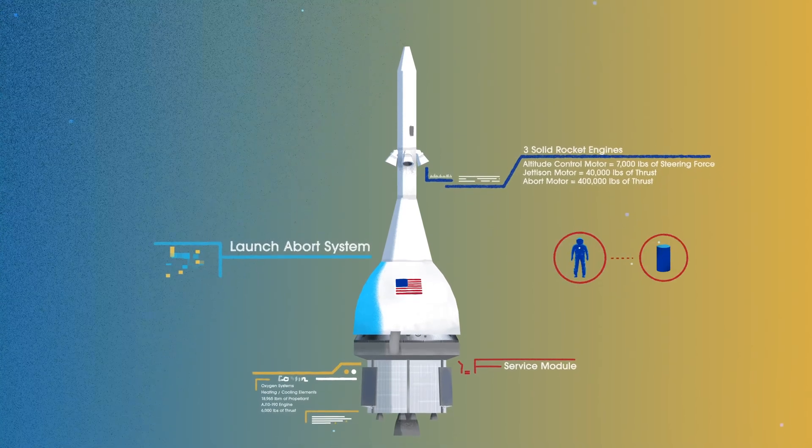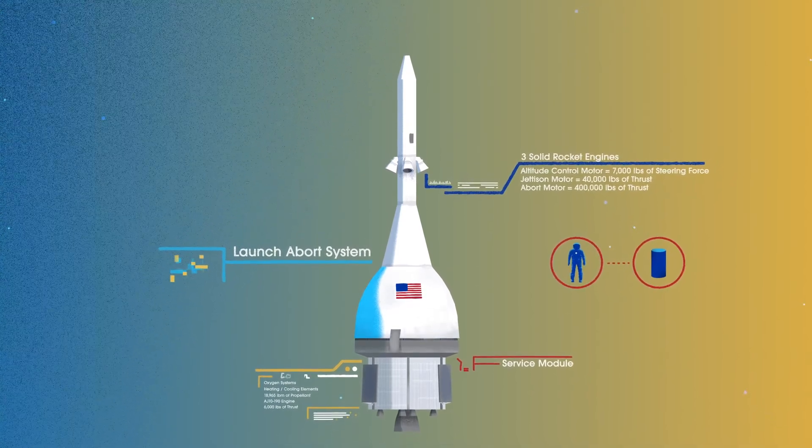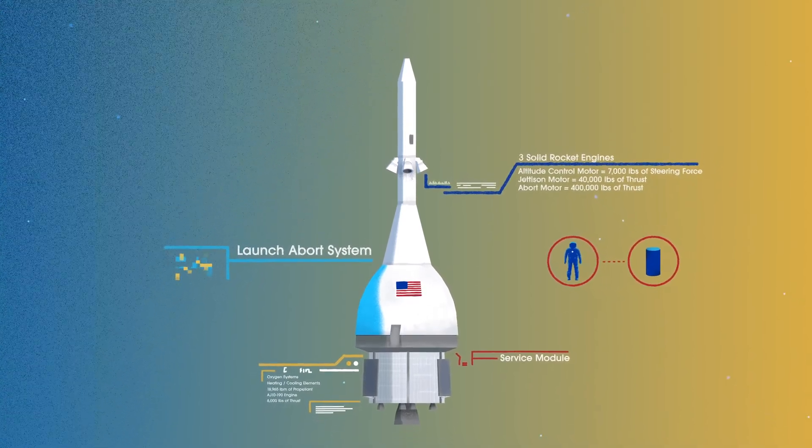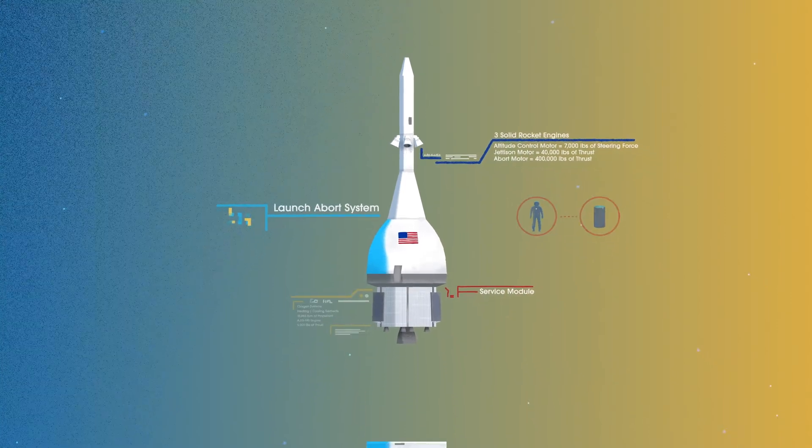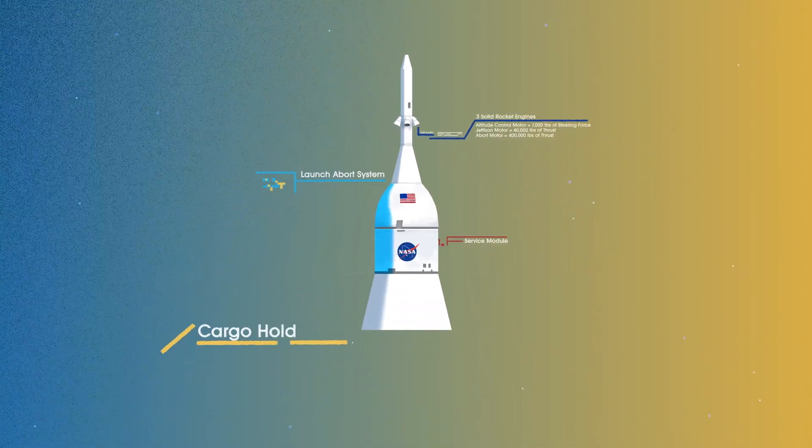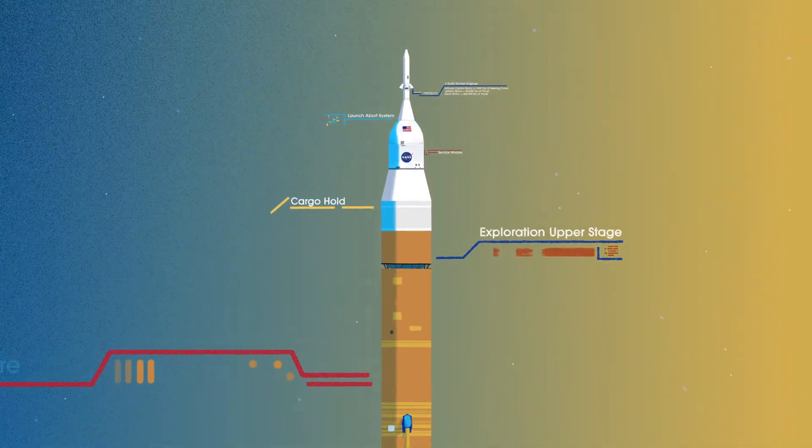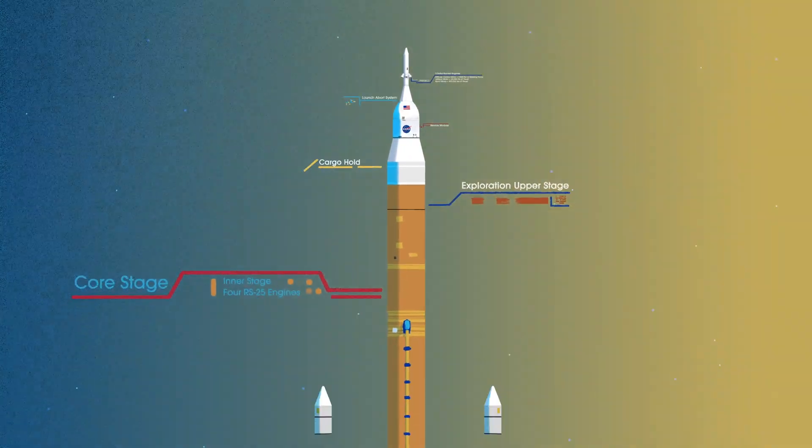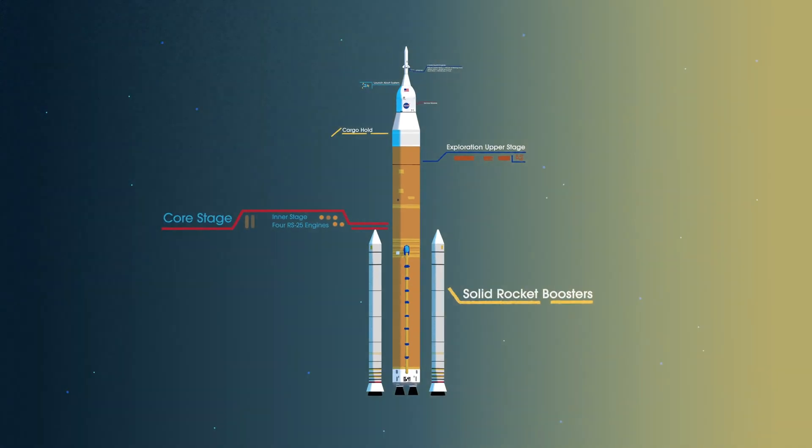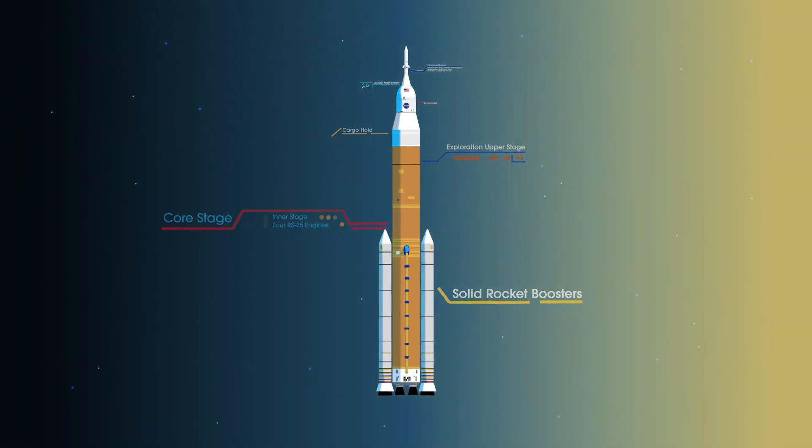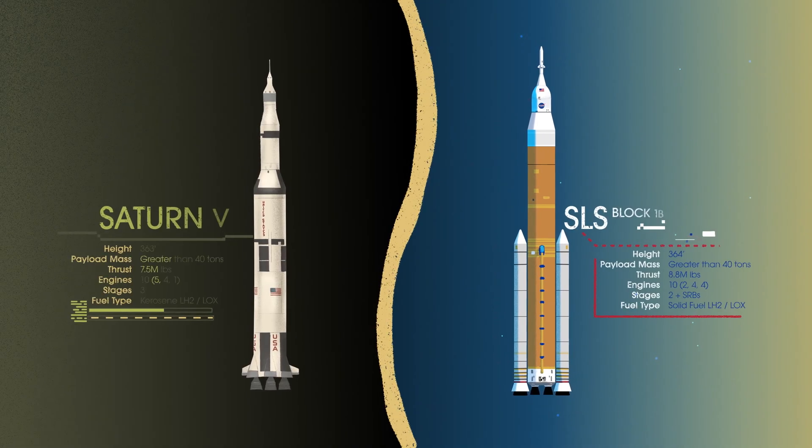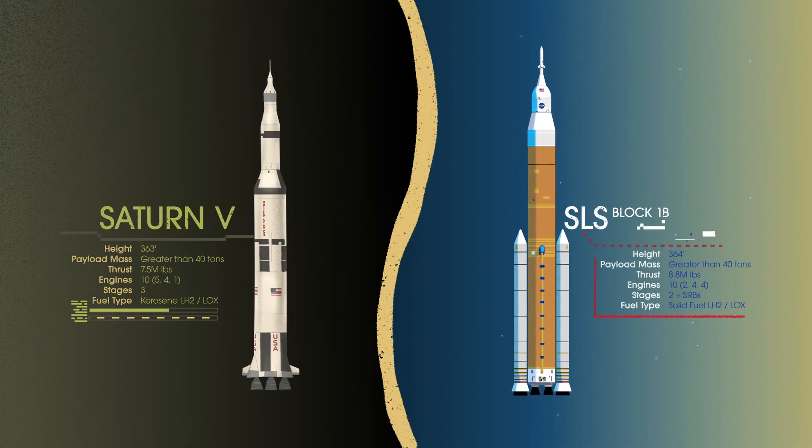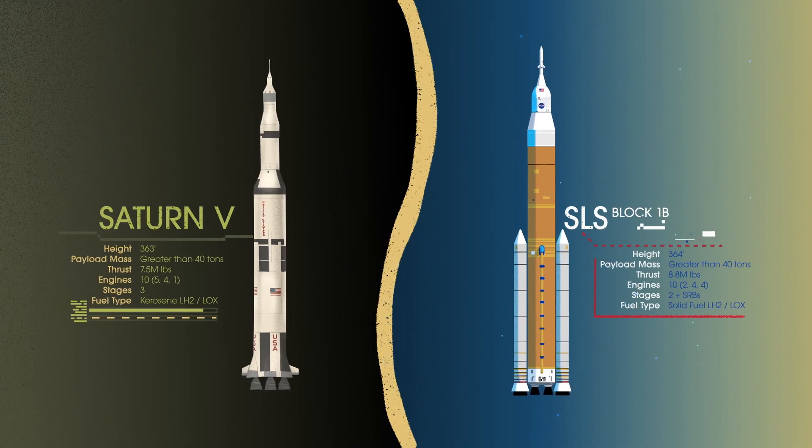To accomplish the task of launching our crew and heavy payloads, NASA is building the Space Launch System, comprising of a cargo hold, an exploration upper stage, a massive core stage, and two extended solid rocket boosters. Altogether, this is the world's most powerful rocket, and it exceeds the legendary Saturn V of the Apollo era in numerous ways.